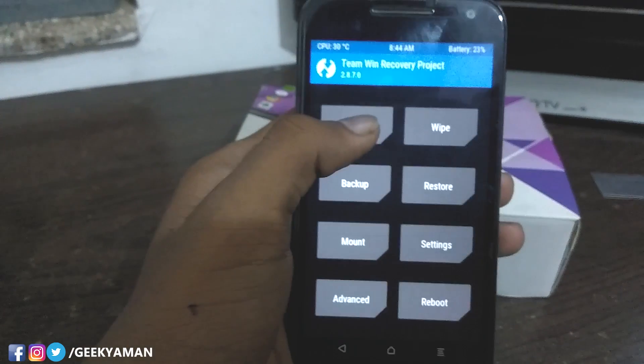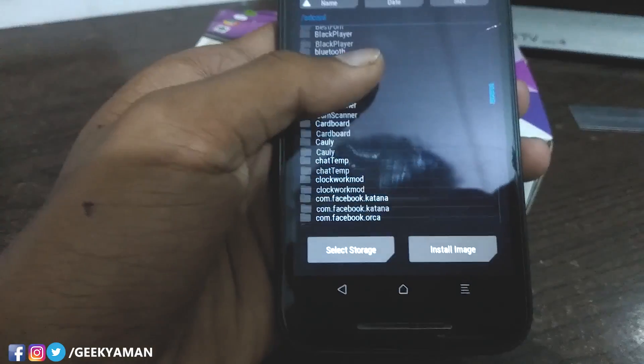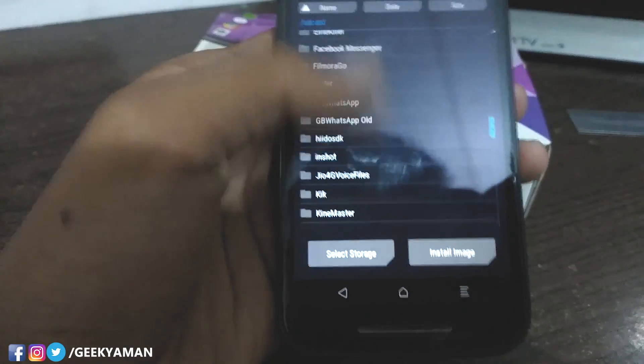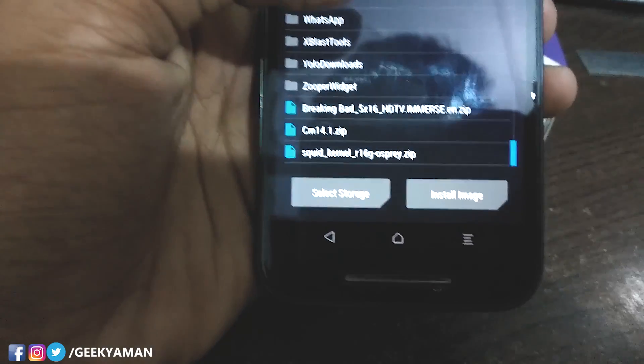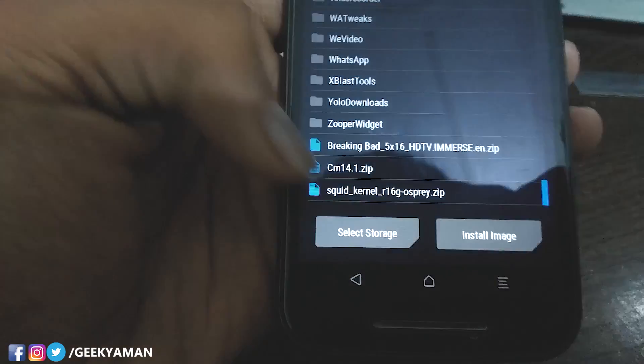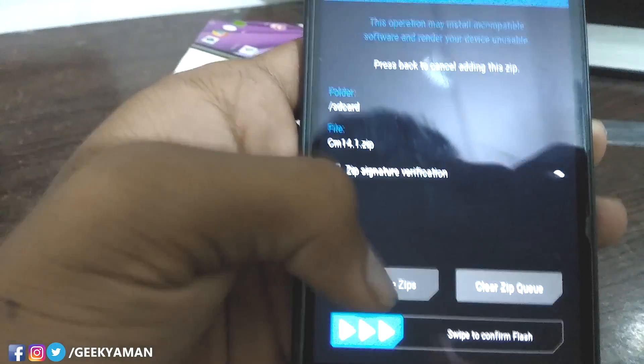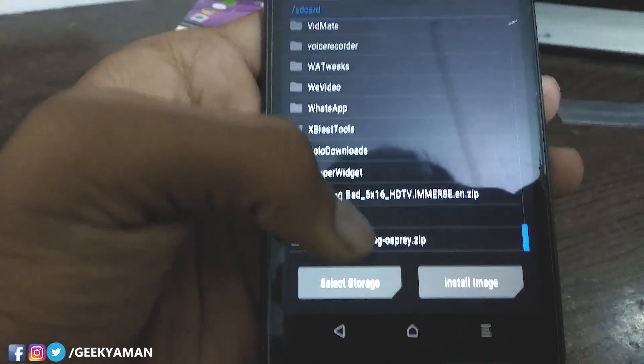Now go to Install and locate your file. If you have downloaded CM14.1, locate it. Click on it and add it to the queue. You can add more than one file — for example, add CM14.1 and GApps together in a queue. Then click Confirm to flash.